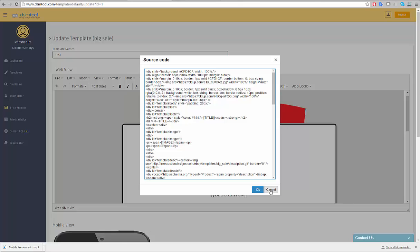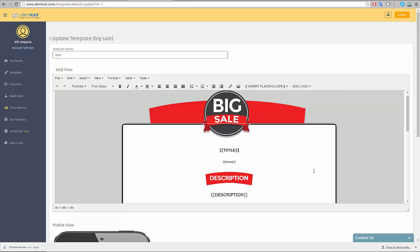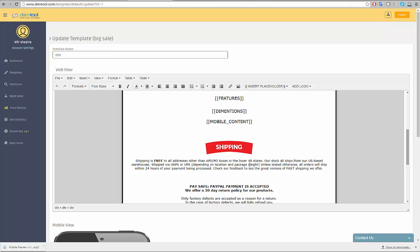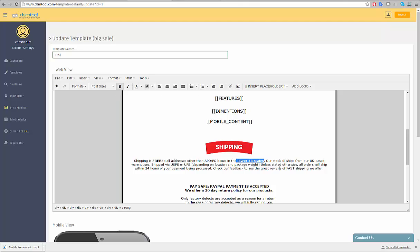When editing the template, there are a few important elements you should know. The first element is the format editor. You can change the text format, add bullets, links, and images with a click of a button. Keyboard shortcuts, such as Ctrl+B, also control the editor the same way text editors are controlled using keyboard shortcuts.